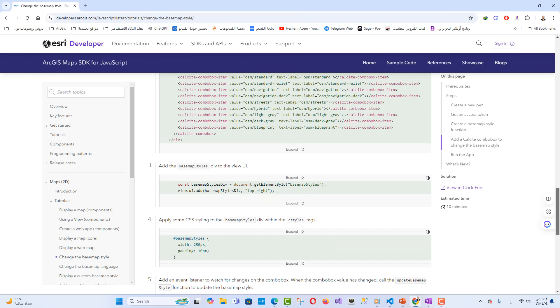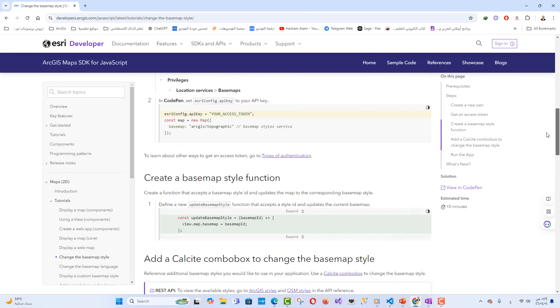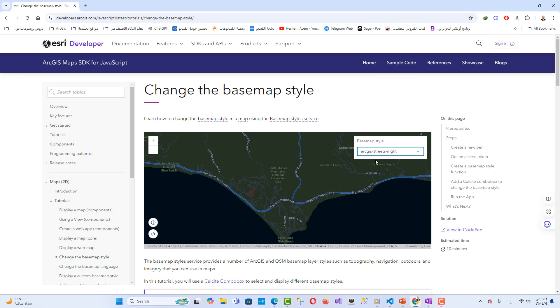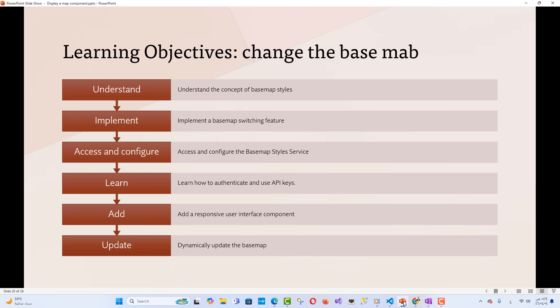By the end of this lesson, you'll not only understand how to integrate various basemap styles, but also gain confidence in using ArcGIS services in your projects. Learning objectives: you will be able to understand the concept of basemap styles in ArcGIS and OpenStreetMap, implement a basemap switching feature using the Calcite Combo Box, access and configure the basemap style service through the ArcGIS API, learn how to authenticate and use API keys for ArcGIS services, add a responsive UI component for selecting map styles, and dynamically update the basemap based on user interaction.